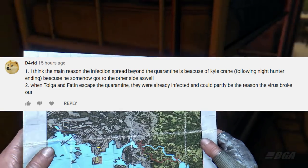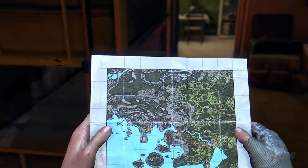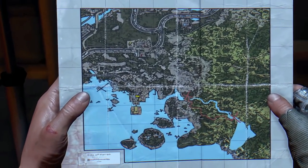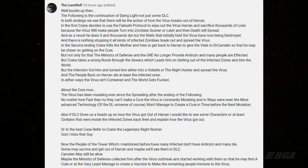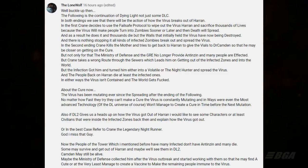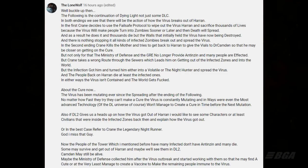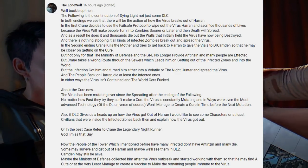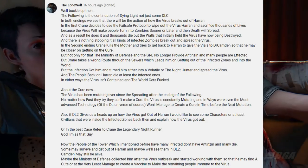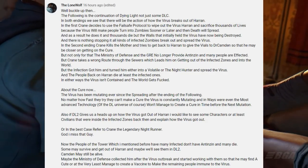I too believe Kyle Crane is responsible for the infection spread. The next theory is from Lone Wolf, who sent me his theory after doing what looks like years of research — it's very detailed.